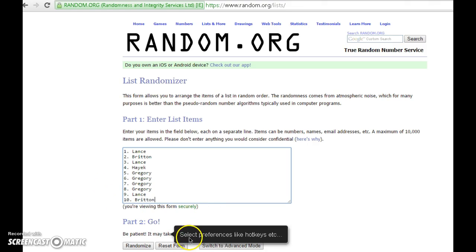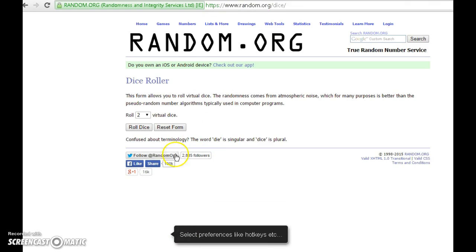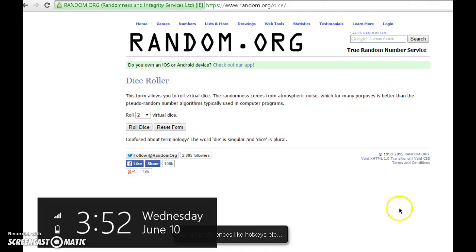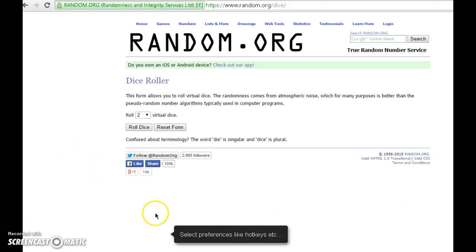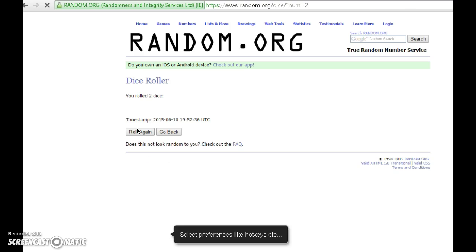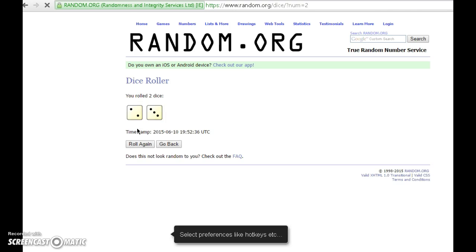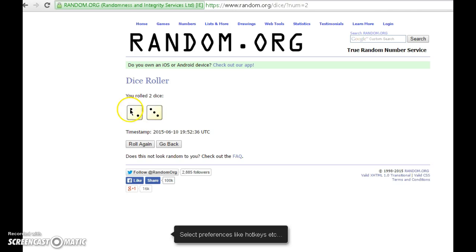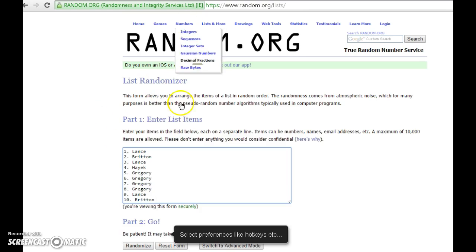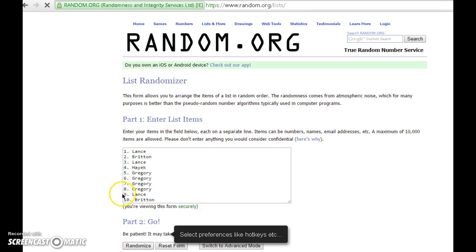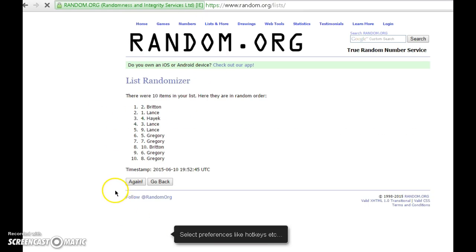2 dice, no snake eyes. I got 3:52, going 5, 3, 4, 5 there it is. Good luck, here we go. 10 items.